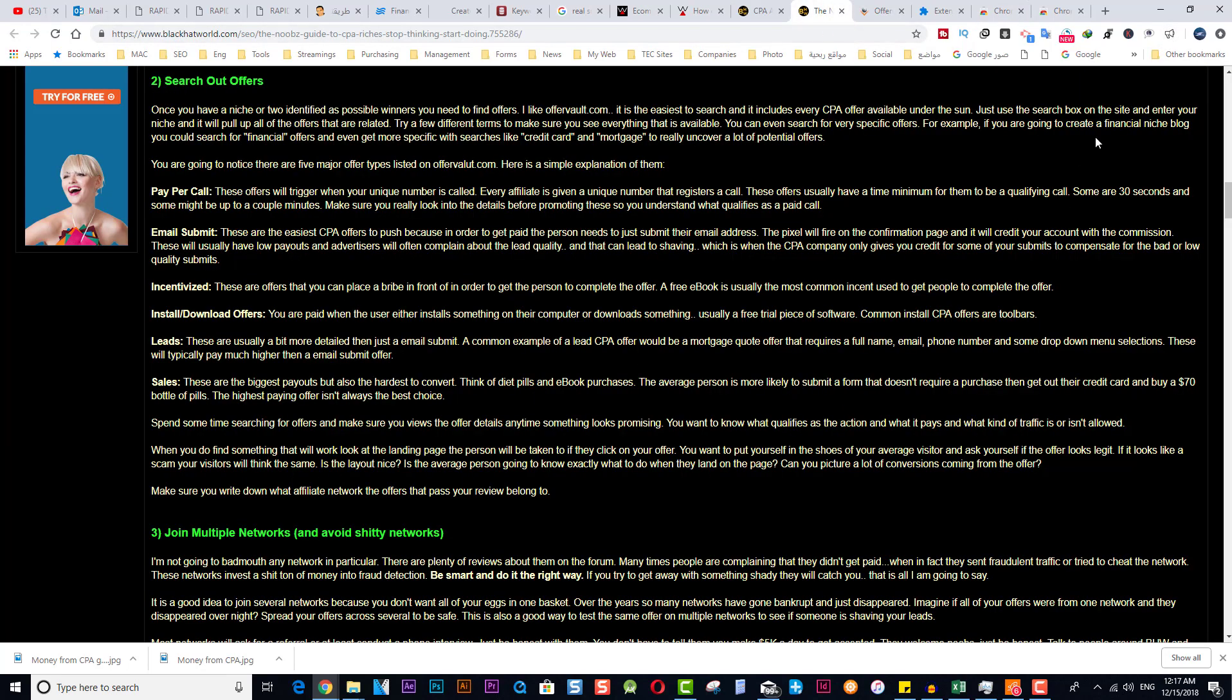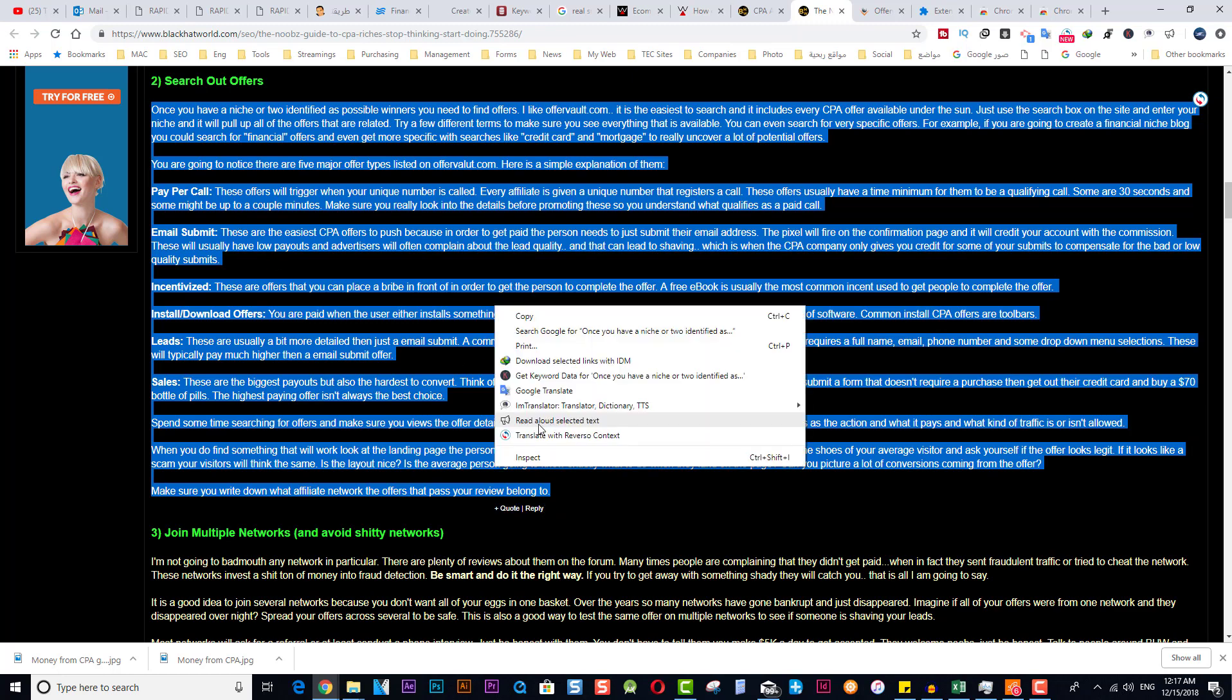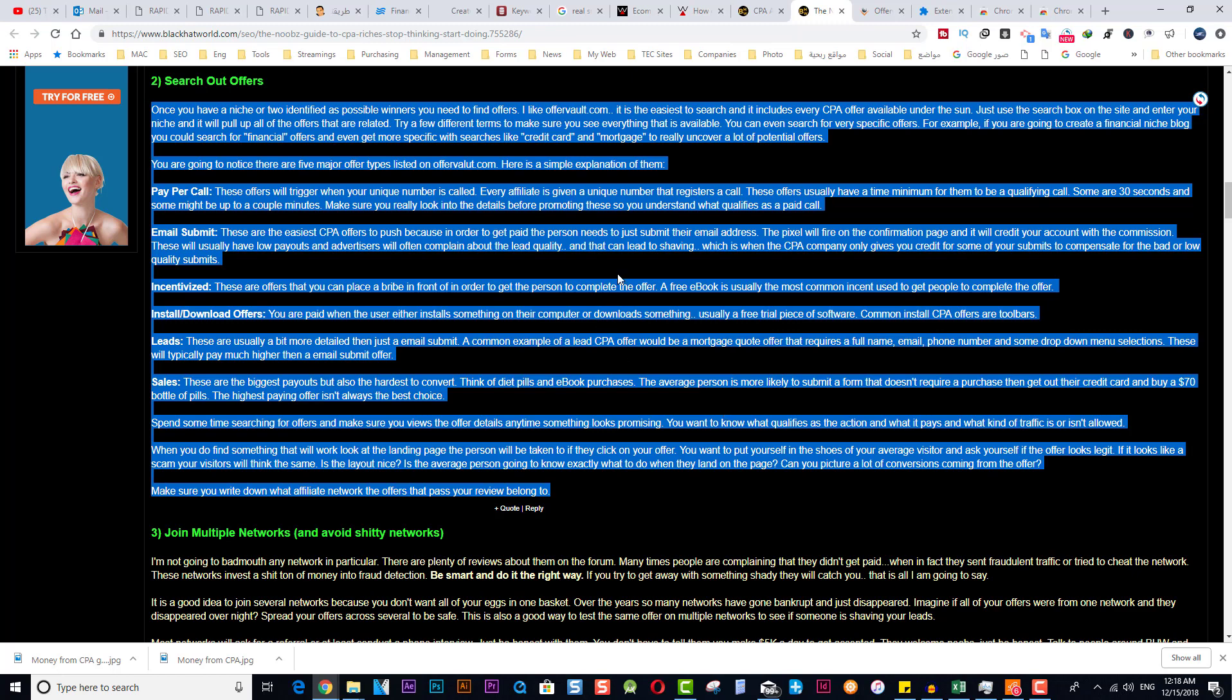So this is the extension. It's very simple. Once you are on this website, for example any website, select the text, right-click, and Read Aloud. [Demo reads:] Once you have a niche or two identified as possible winners, you need to find offers. I like OfferVault.com. It is the easy...